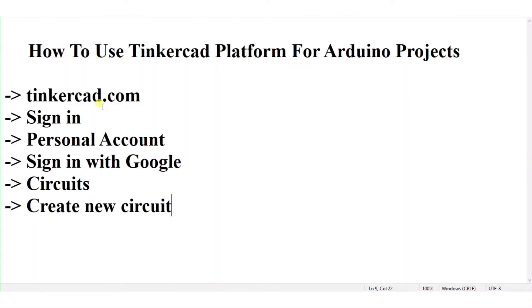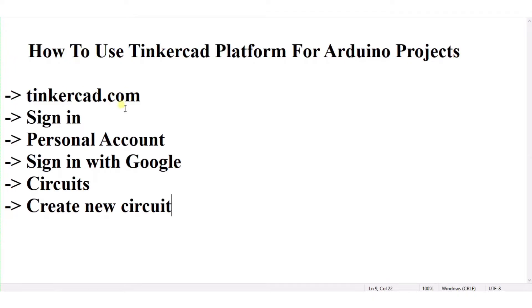Hello everyone and welcome to my Project Idea House channel. I will tell you how to use Tinkercad platform for Arduino projects. First, go through this website, then sign in and create a personal account. Sign in with Google, then click on Circuits and create a new circuit.